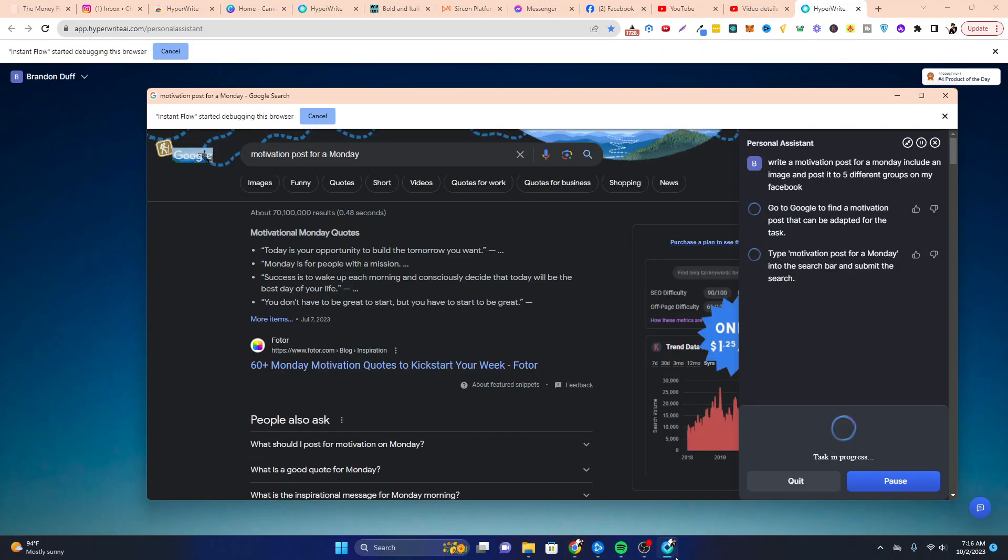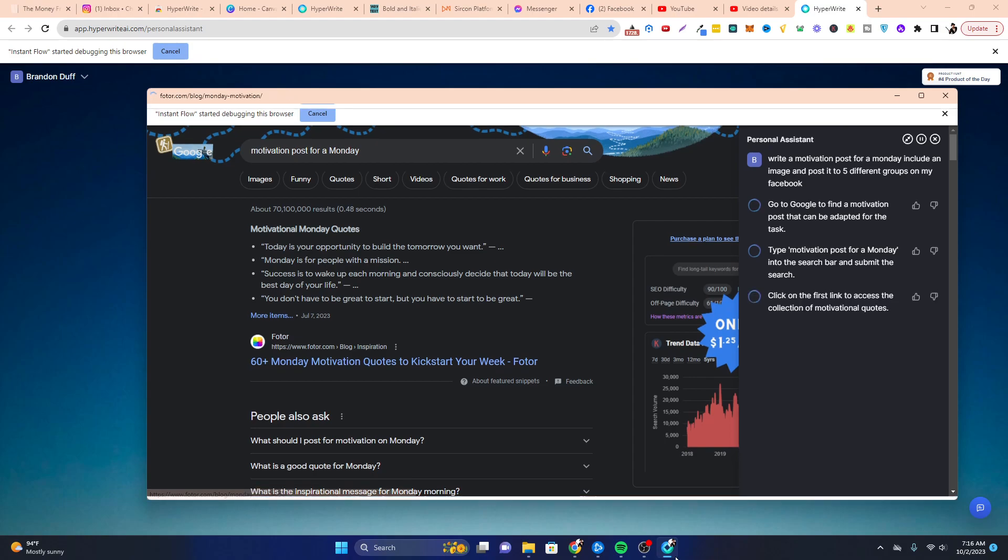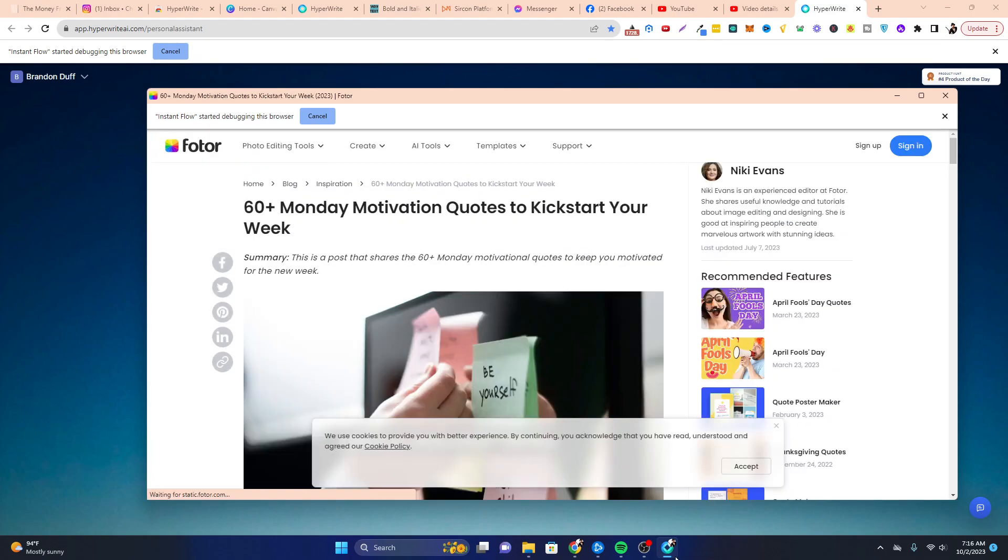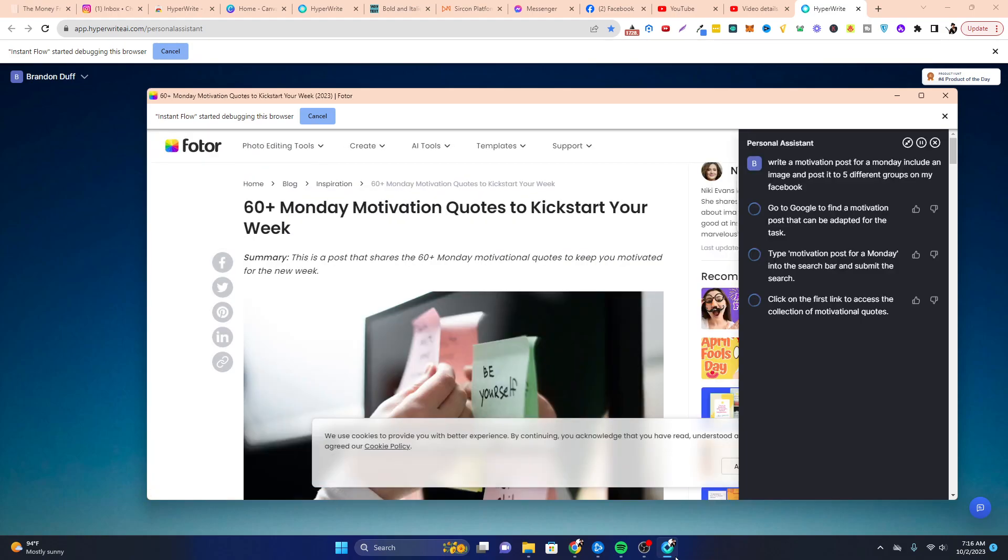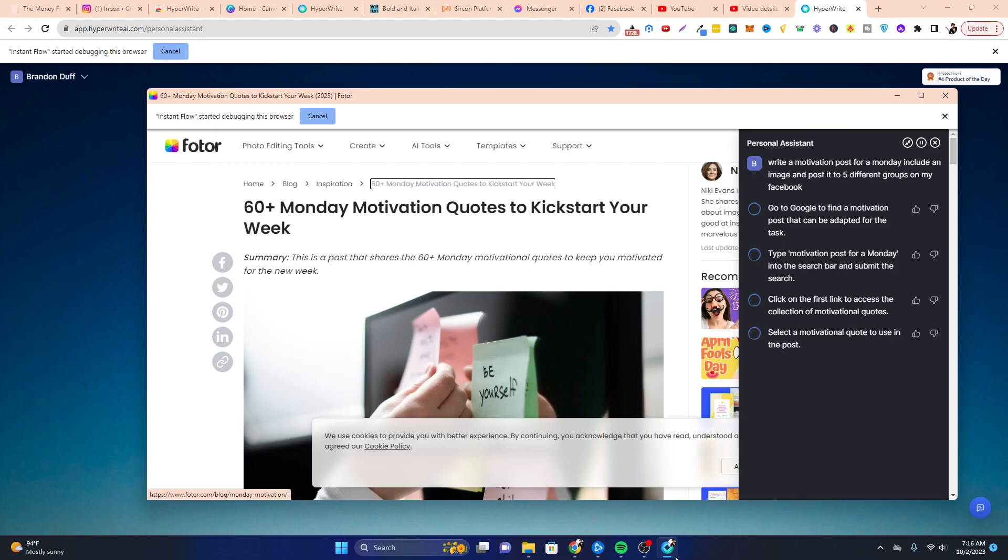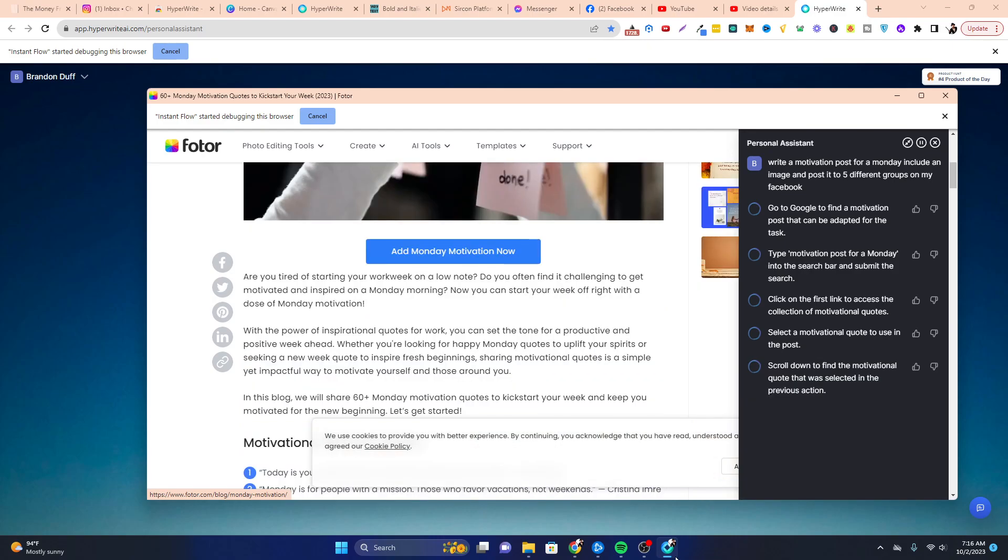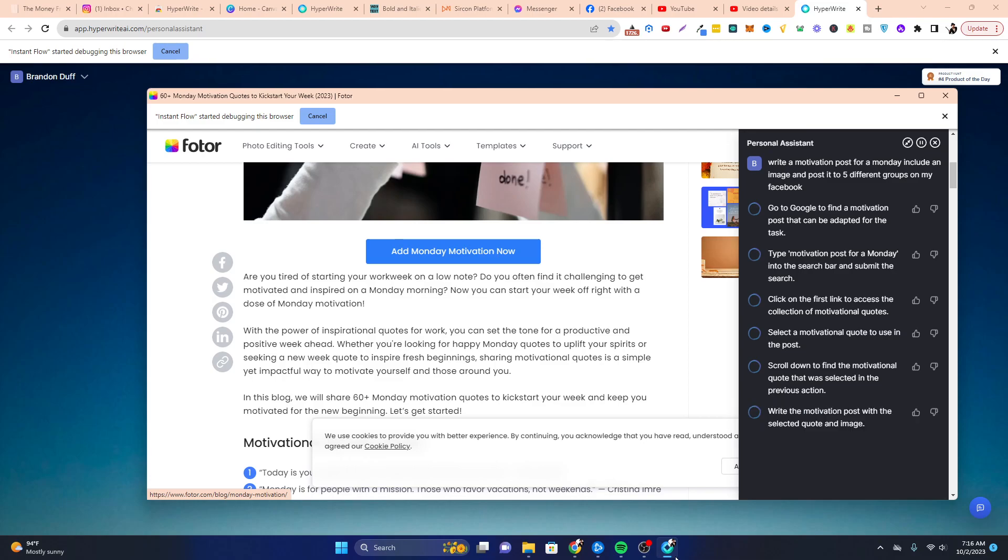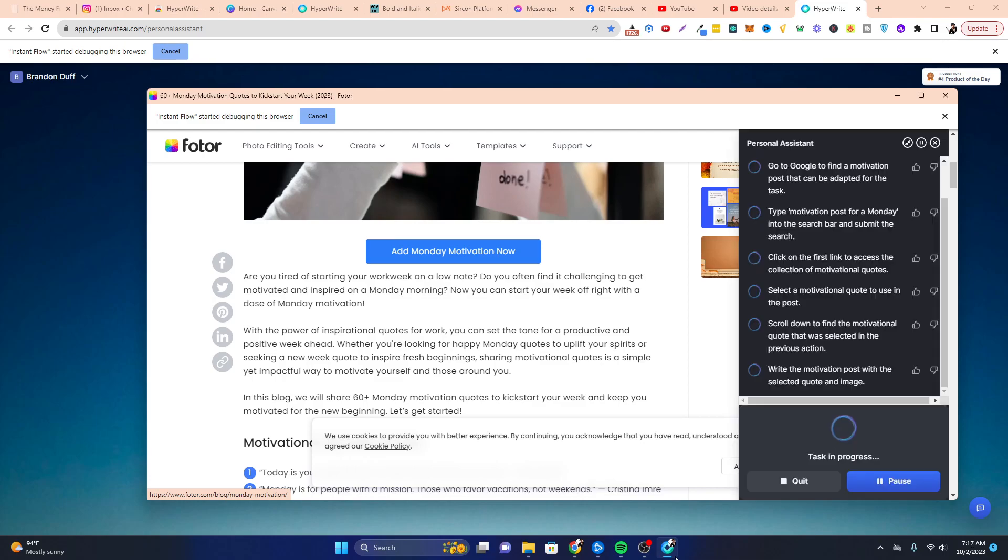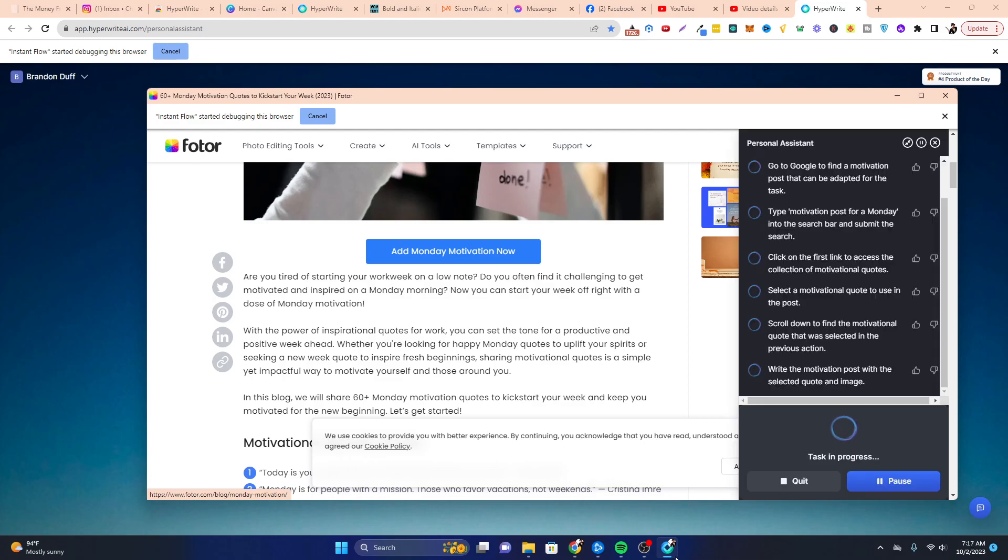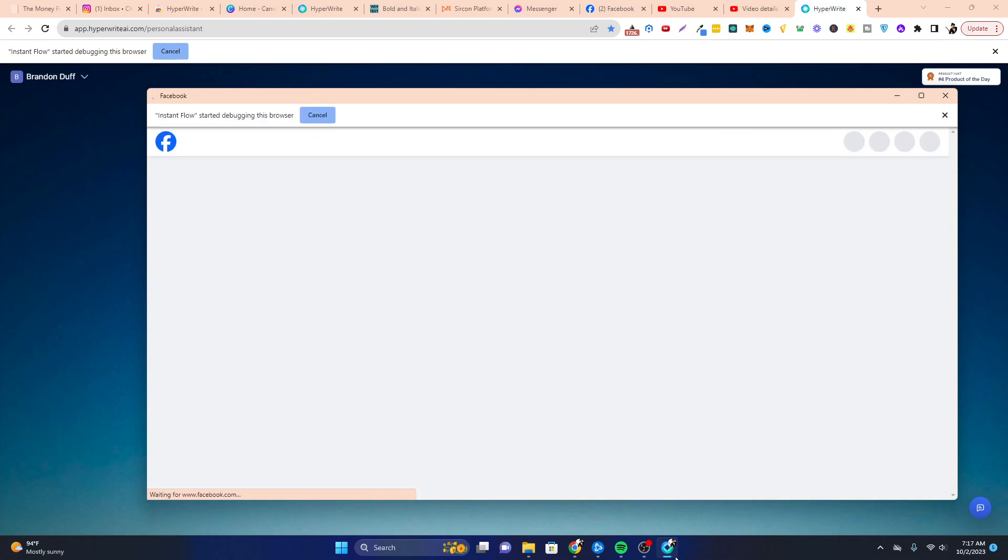So motivation post for a Monday. And so it's going, as you can see, it's thinking. Go find a motivational post that can be adapted for the task. Type motivation post in the search bar and submit the search. Click on the first link to access a collection of motivational quotes. Select the motivational quote to use in the post. Scroll down to find motivational quotes. Write a motivational post with an image.